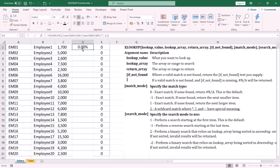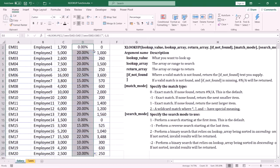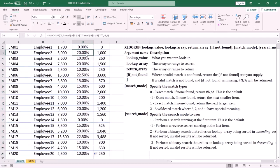The last step is to copy down the formula — from the bottom-right corner I double-click. Now I can retrieve the tax rate for each salary. That's it! If you like the content please like the video and subscribe to the channel. Thanks for watching and see you in another tutorial.